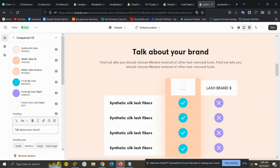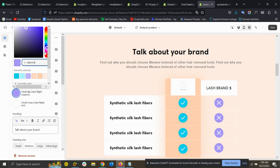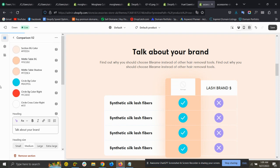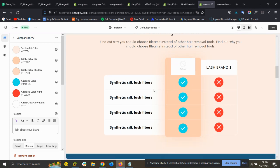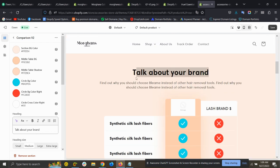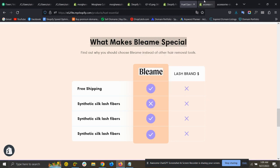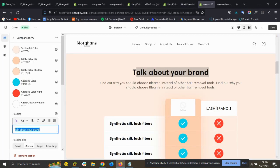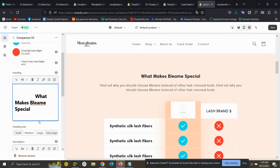For 'Circle Basic Color', you can make it red or anything, whatever you want. Then there is 'Circle Cross Color' — this is the cross icon color. You can change it to whatever you like. There is also the title setting; you can change the title by copying and pasting your desired text there.